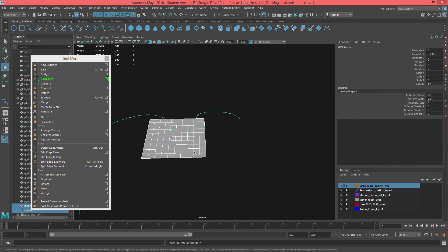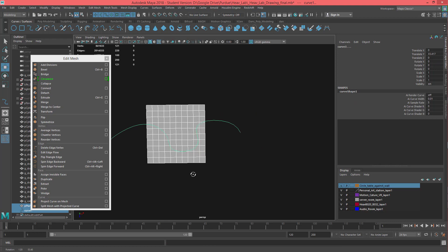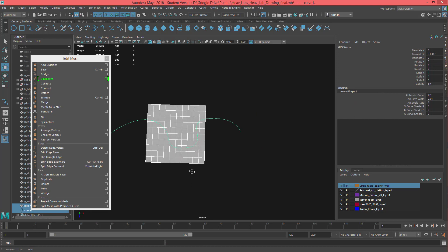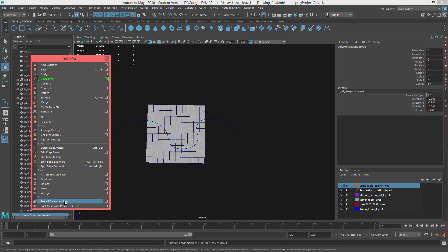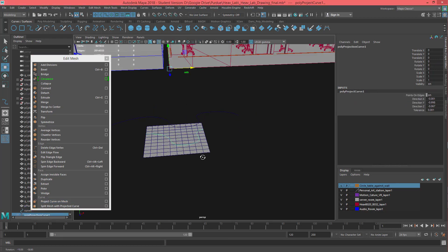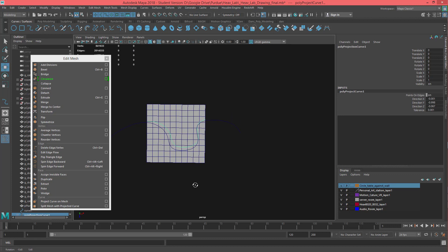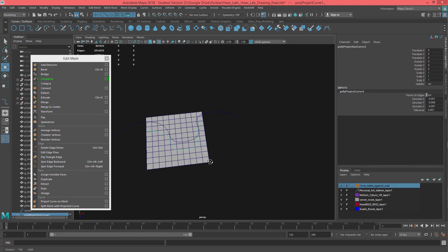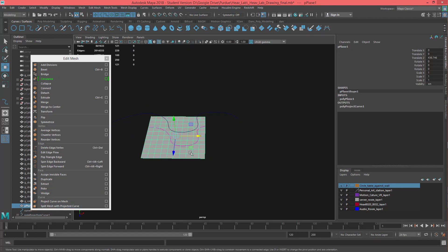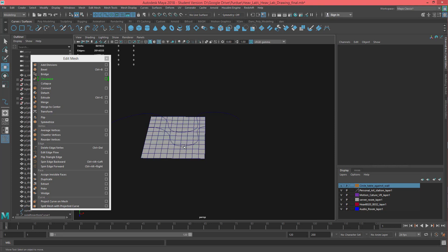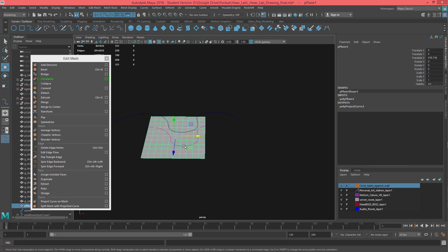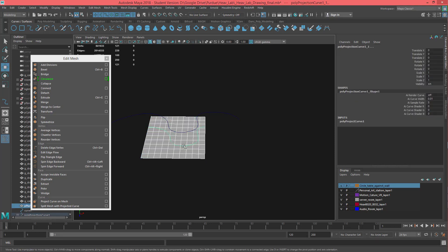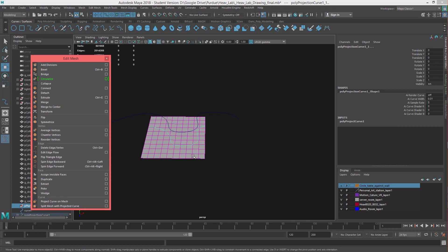Okay, so first thing we're going to do is project curve on mesh. It's going to go based on your camera, so this one might be a little bit different because I have my perspective camera. Select the mesh again, shift select the curve. Let's see if you can get that. There we go.